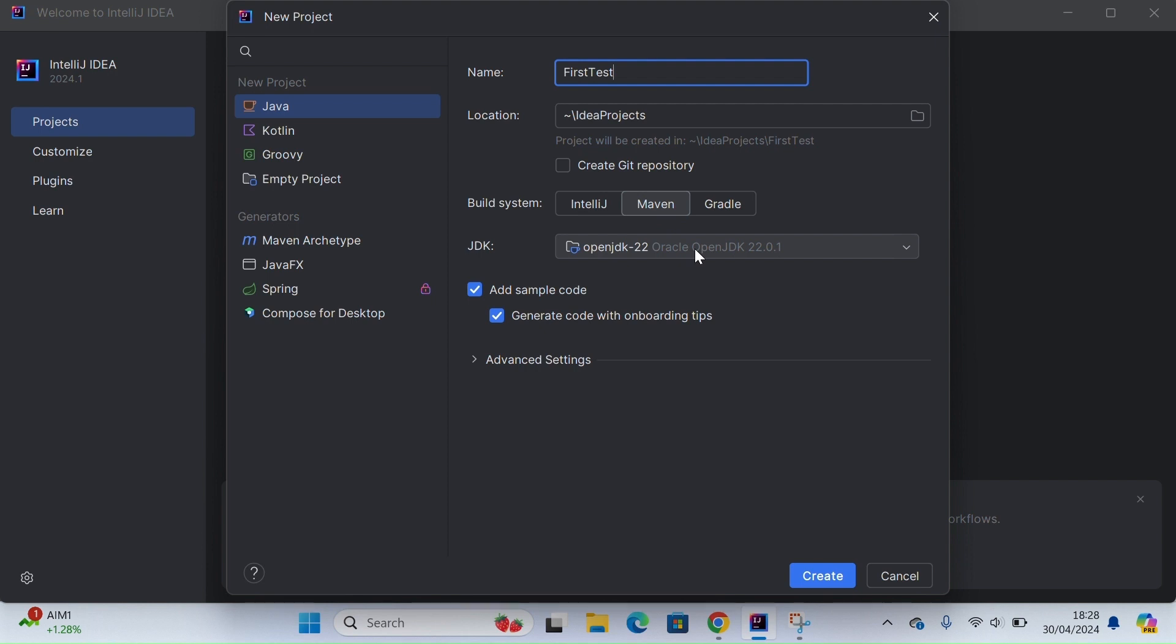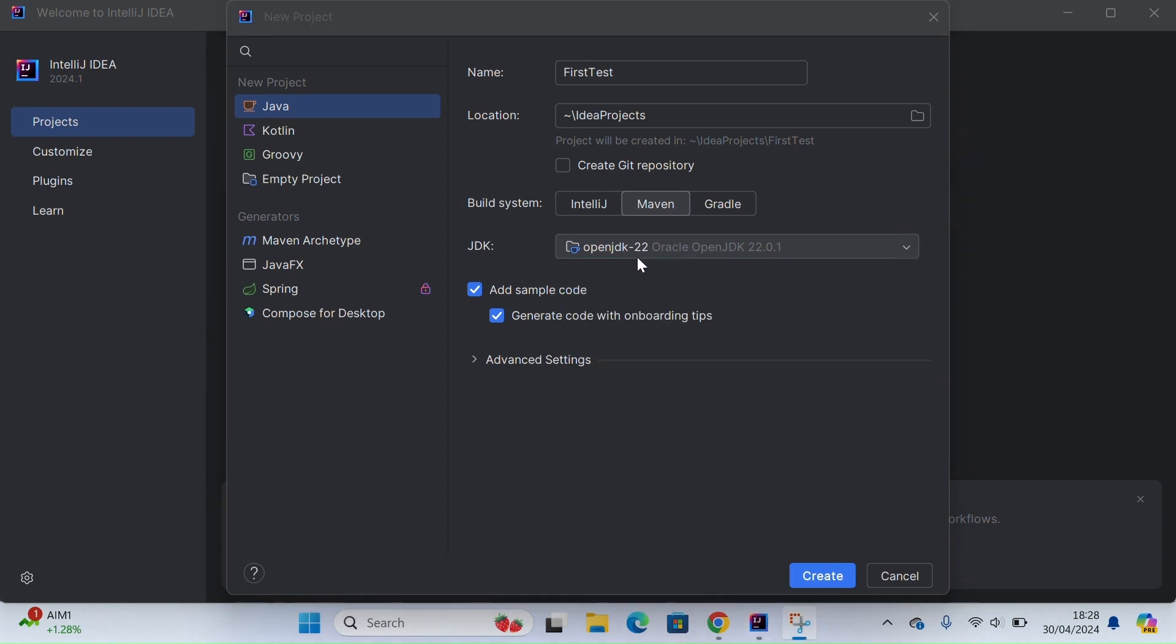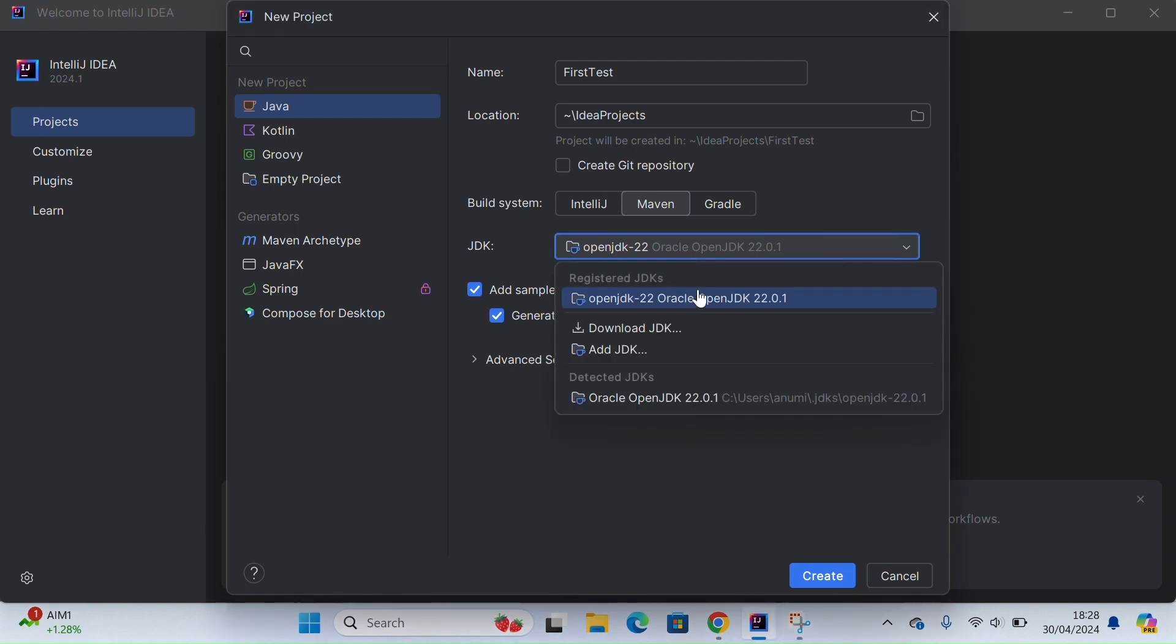For JDK, I have JDK 22 selected. The JDK version shown here will be according to your system, whatever JDK version you have installed. It will be able to detect it, or if you want to download a JDK, you can download it from here as well.